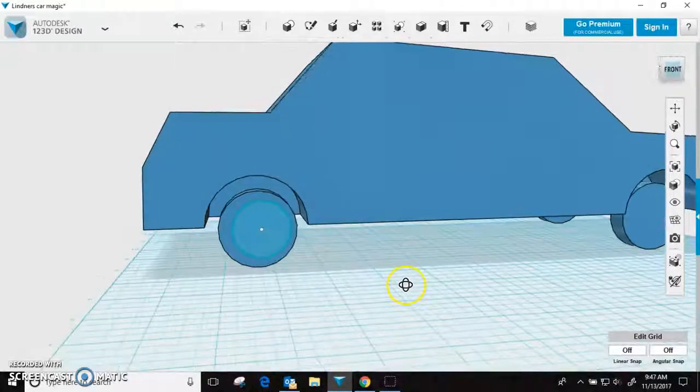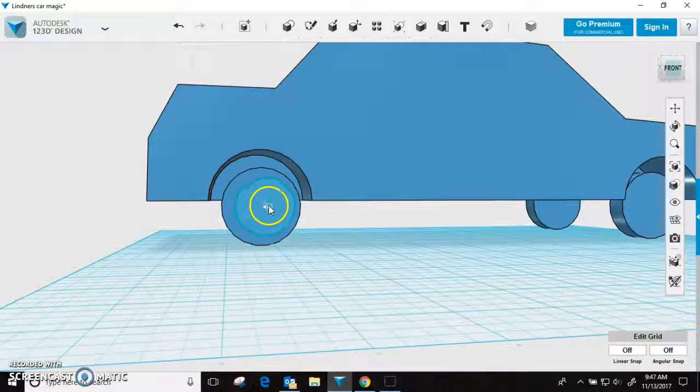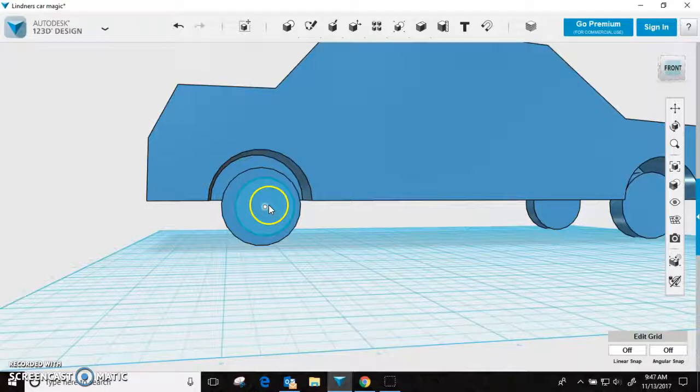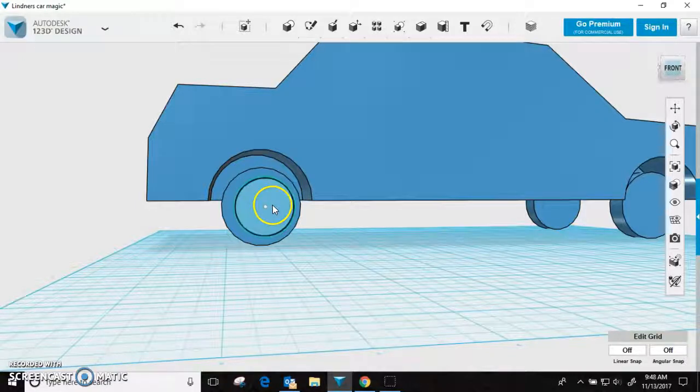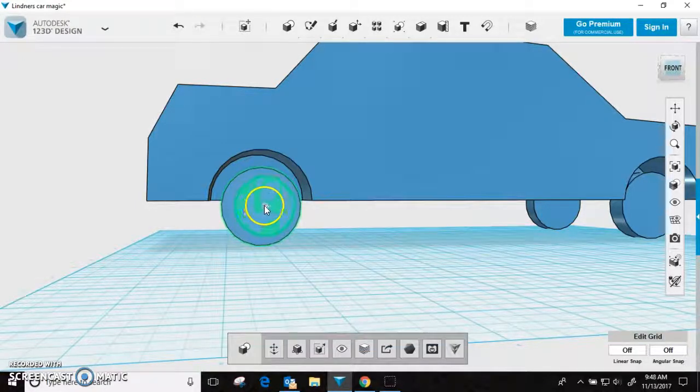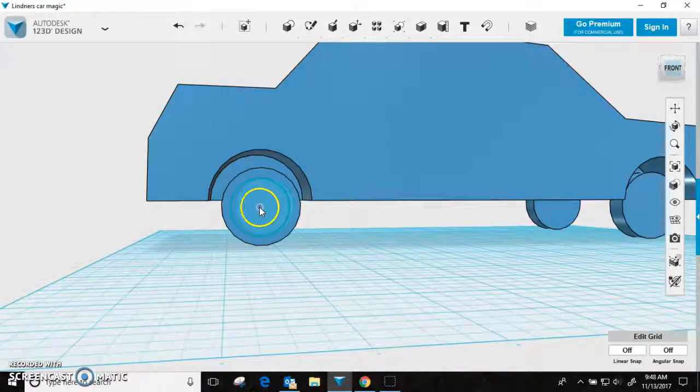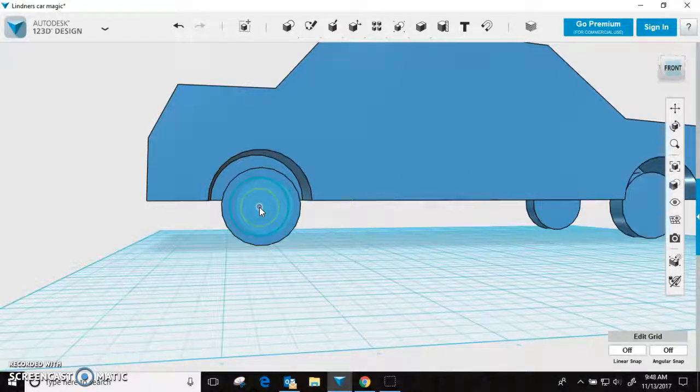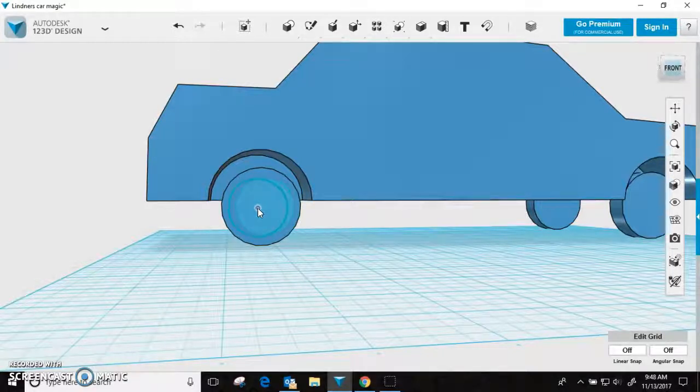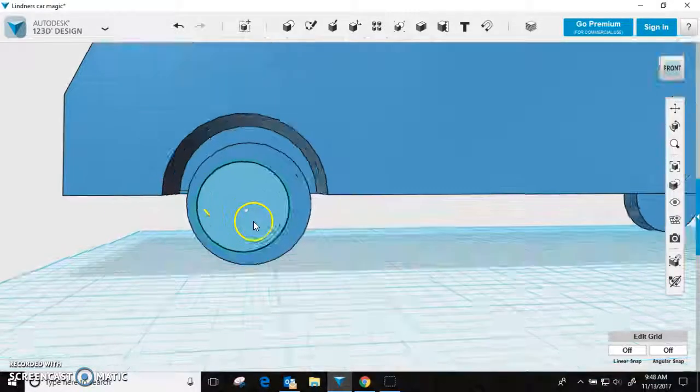There. So we got our circle and then we're going to move it in the center of our tire. That's not the center either, is it? Yeah.